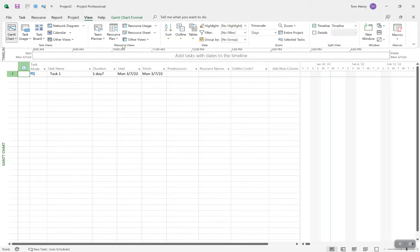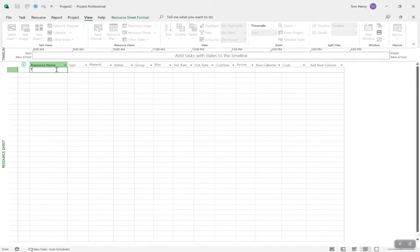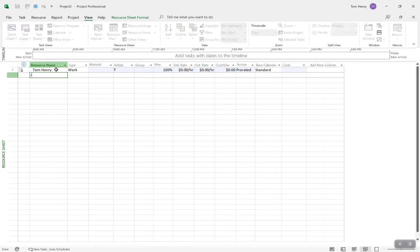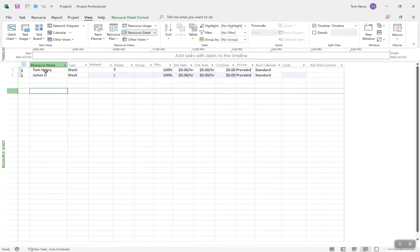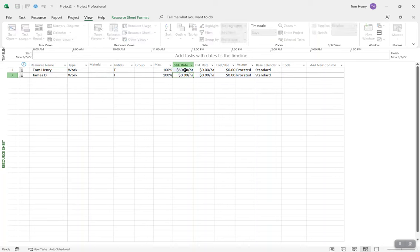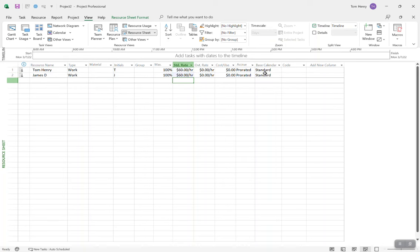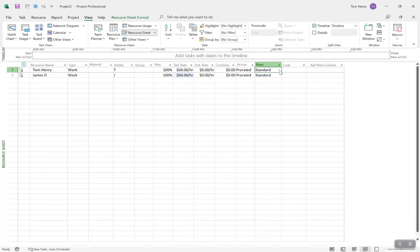For resource views, click on Resource Sheet. I have no resources yet, so I'm going to put Tom Henning and James D. in quickly. You can set up standard rates — I always go with $60 an hour — and we can see their base calendars. They default to the project calendar. If you give a project calendar with exception days, it will add those as defaults for your resources. You can also change the calendar for individual resources, and the resource calendar will overwrite the project calendar for those resources.